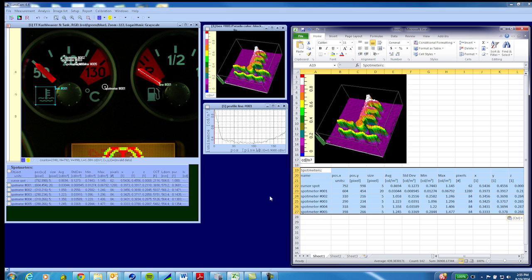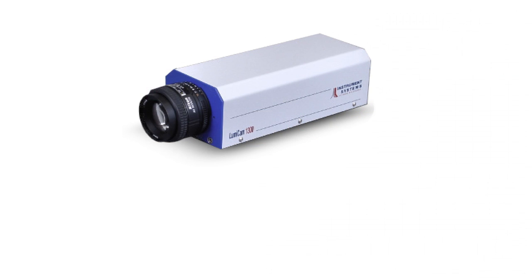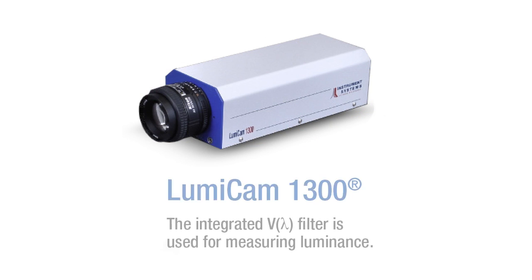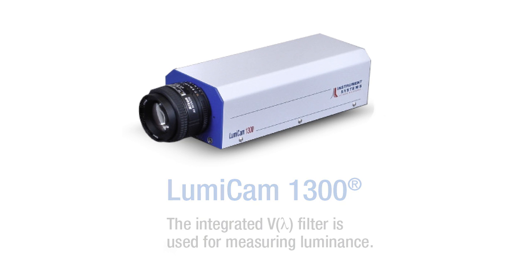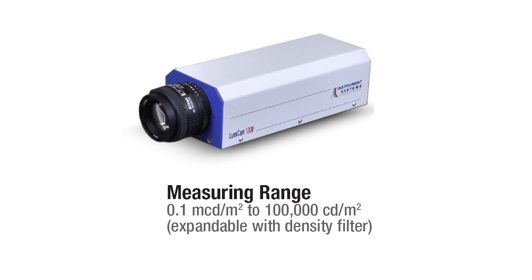A luminance-only version of the Lumicam 1300 is available if color is not critical to your application. A luminance range of 0.1 micro candela per meter squared to 100,000 candelas per meter squared is possible using the required density filter.